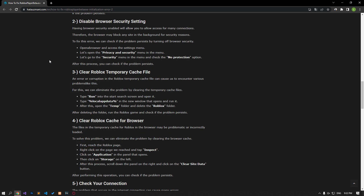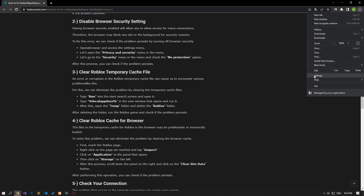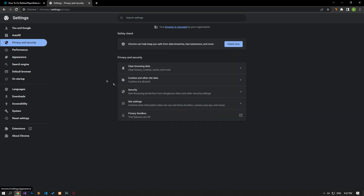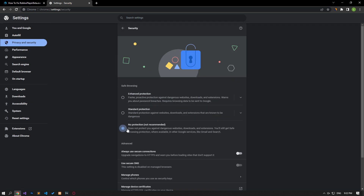Having browser security enabled will cause you to allow access to many links. Therefore, the browser may block any site in the background for security reasons. To fix this error, we can check if the problem persists by turning off browser security. Open your default browser and access the settings menu. Open the privacy and security menu, go to the security menu, and check the no protection option. After this procedure, you can check if the problem still persists.